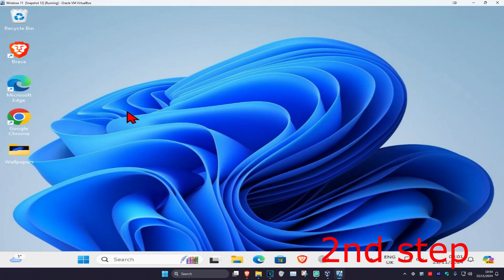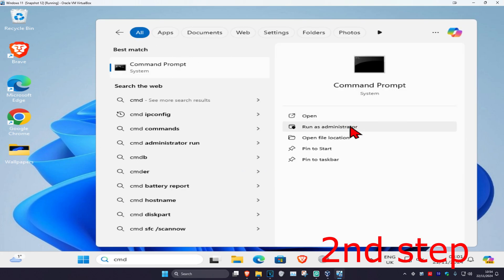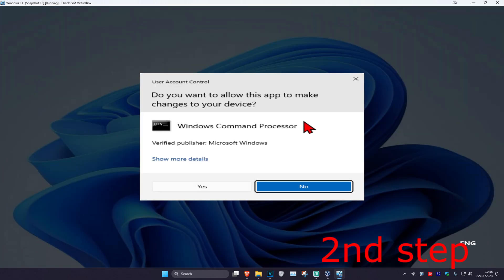For the second step, head over to search again and type in CMD. Run it as administrator and click Yes.